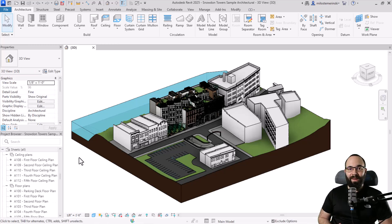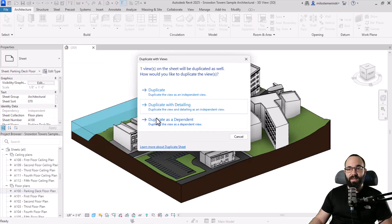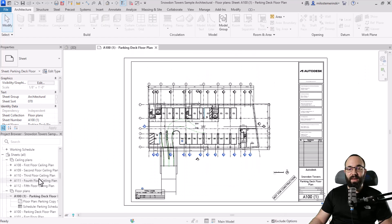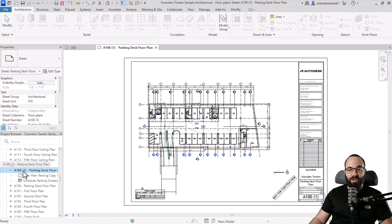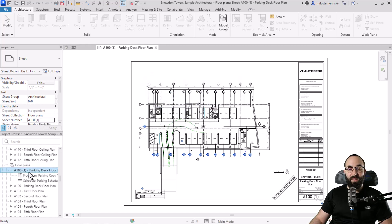One really important thing now available with sheet collections is that we can have multiple sheets with the same sheet number — this wasn't possible before. If I select a sheet, right click, and go to duplicate sheet with views, I can choose 'duplicate with detailing'. It will duplicate the sheet, however I cannot change the sheet number to the same value — 100 — because it's already in use.